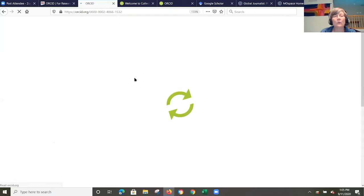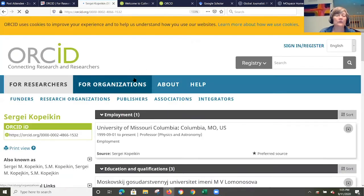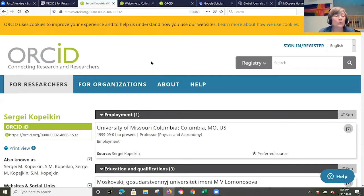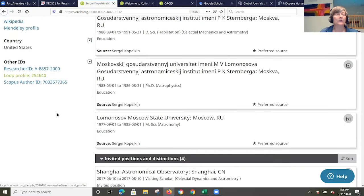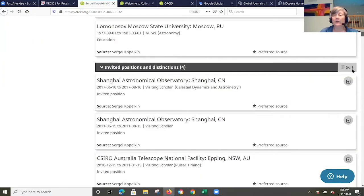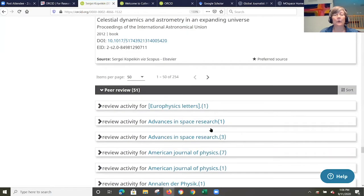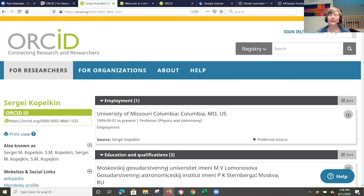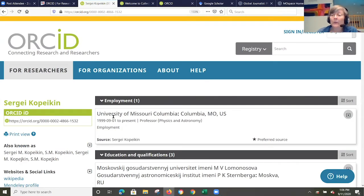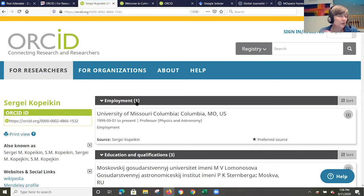You can do this for yourself, for colleagues, or for researchers you're interested in following or working with, and it gives quite a bit of information. You can see the employment, education, and invited positions. If I scroll down, you can see peer review. You can also see papers — so this is a pretty robust profile. If you create one for yourself, you can determine section by section what is public and what is shared, or make it private. They do give you that control.